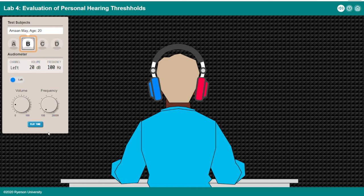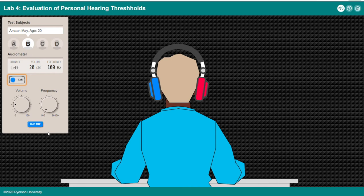Subject B selected: name Aman May, age 20. Subject C, Subject D. Audiometer channel toggle: left channel, right channel — left channel selected. Volume control: use arrow keys to change.